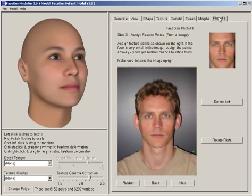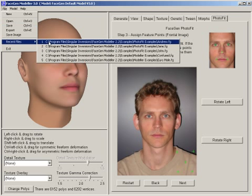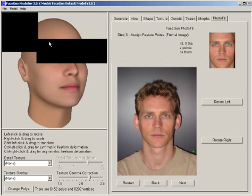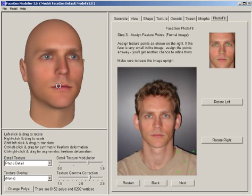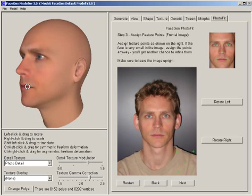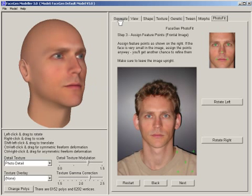There are two ways to get started from FaceGen. You can create faces at random, or you can start with a photograph, such as this one on the right, and use the FaceGen PhotoFit to turn that into 3D. Here is my face in 3D.